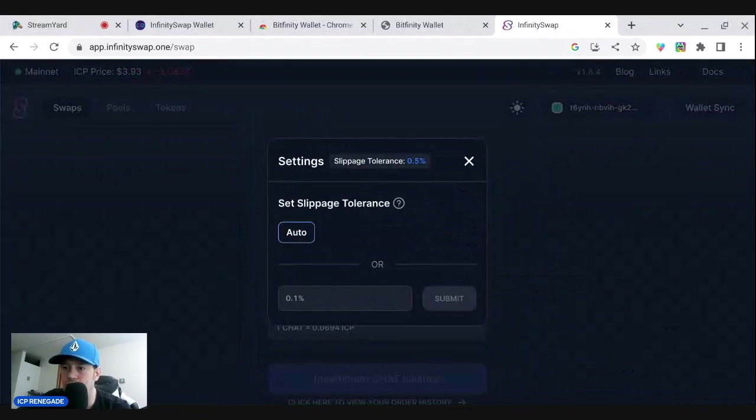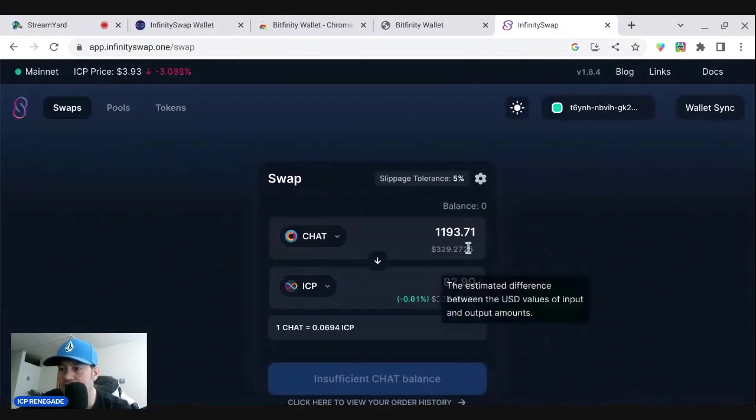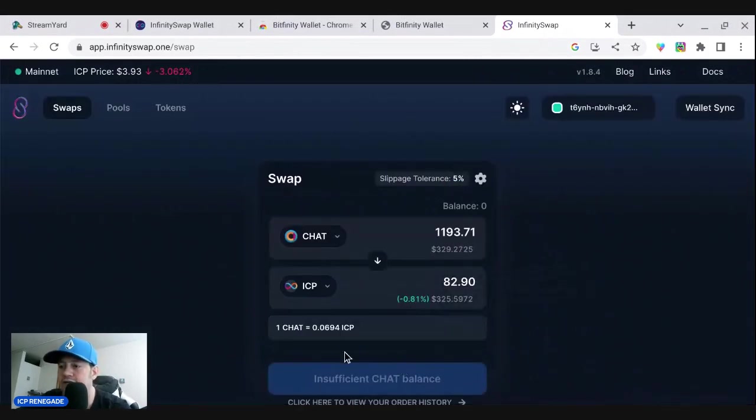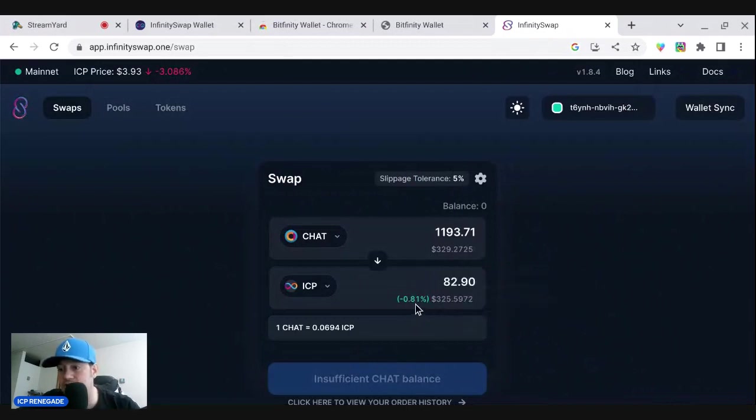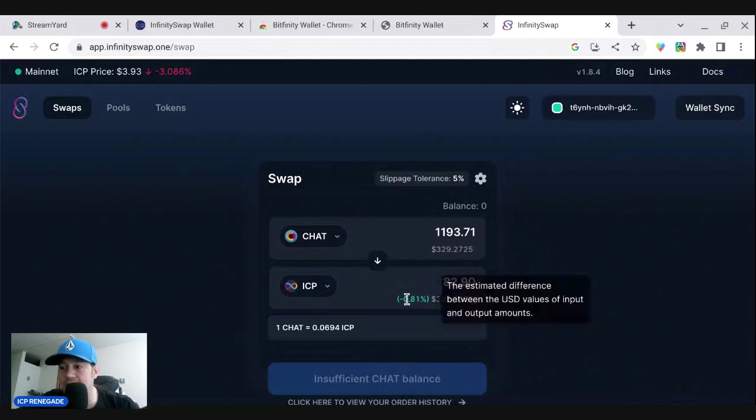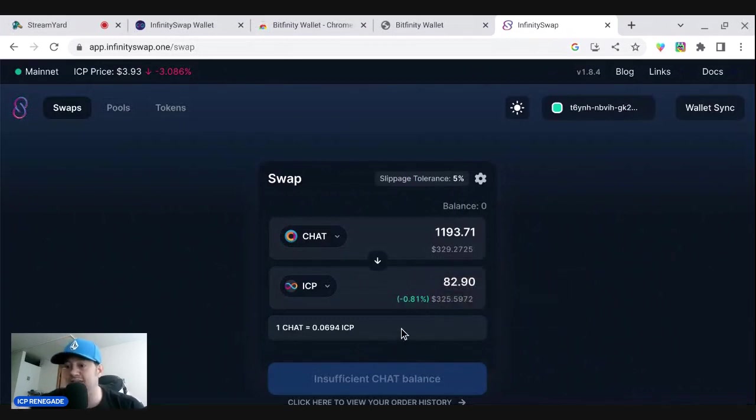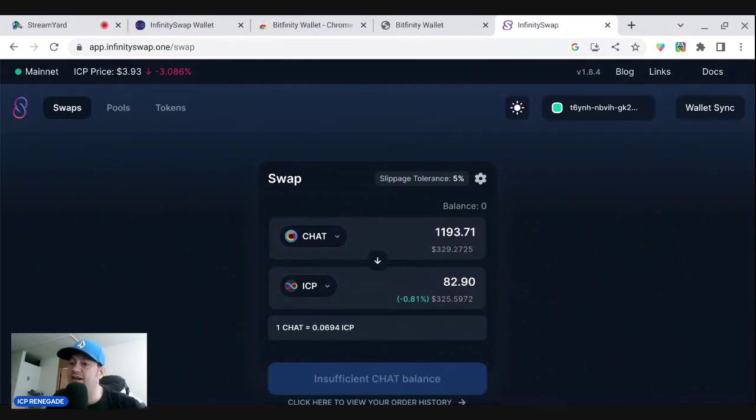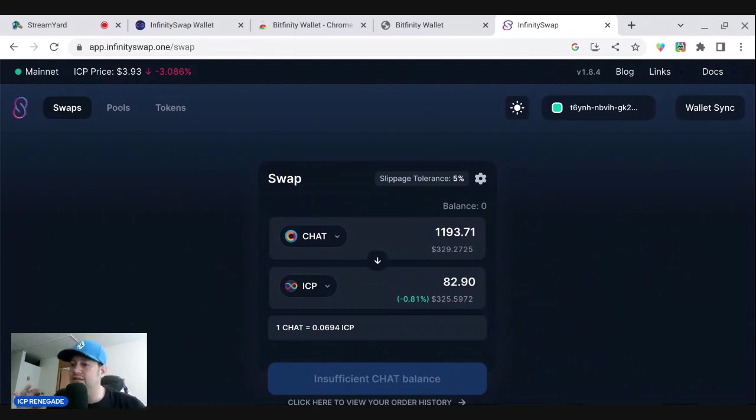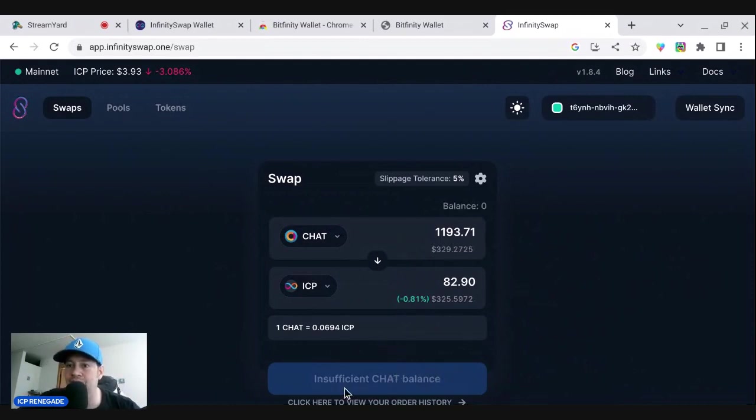And then this is a normal slippage. I would put it to auto. So the cool thing is this is only going to take up to 0.81, right? Even if you have it at the slippage tolerance of five. So basically pay attention to this right here, because it's going to be the estimated difference between the USD values of input and output amounts. And basically that just means there's not enough liquidity or the price is different than the amount that you're supposed to get from the amount of the token.